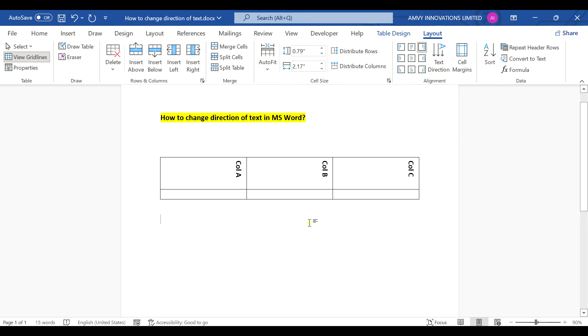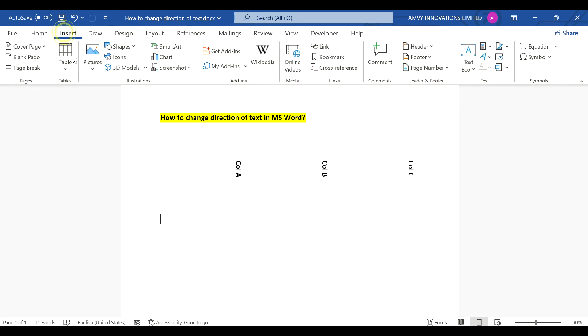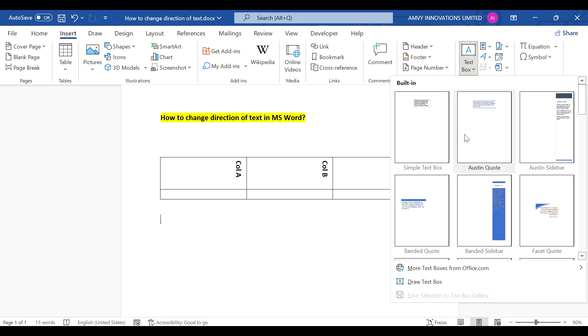Now if you want to change a direction of a separate text, all you need to do is go to insert tab, enter a text box.